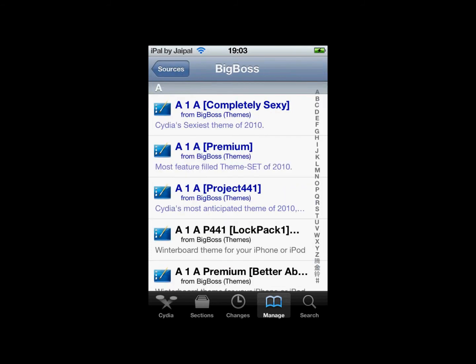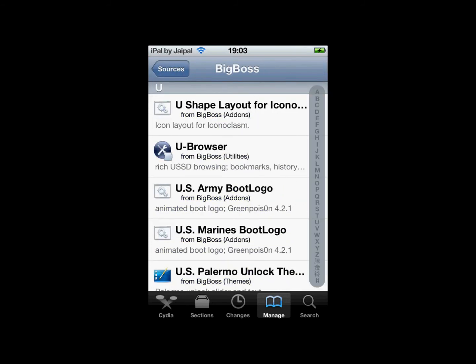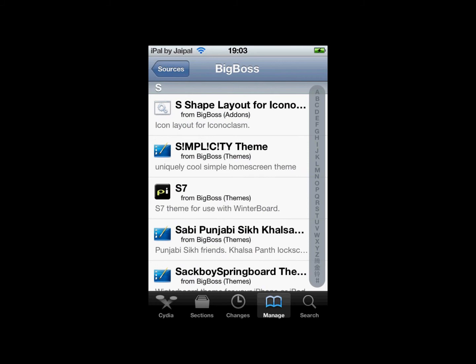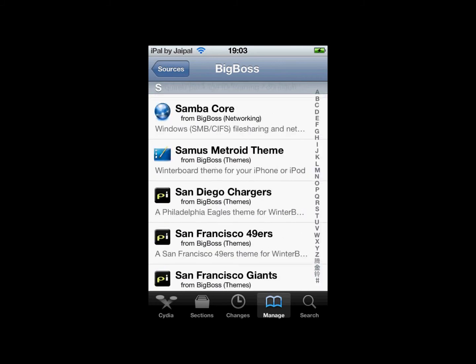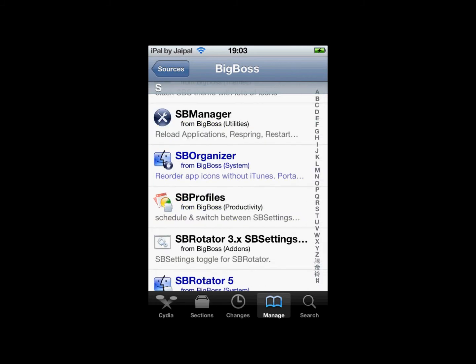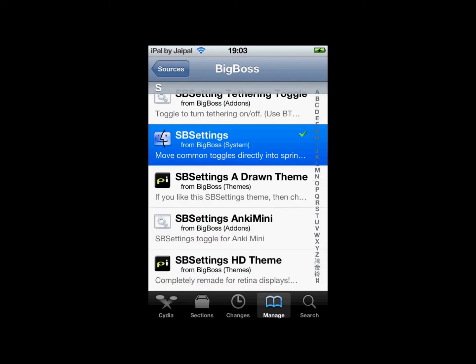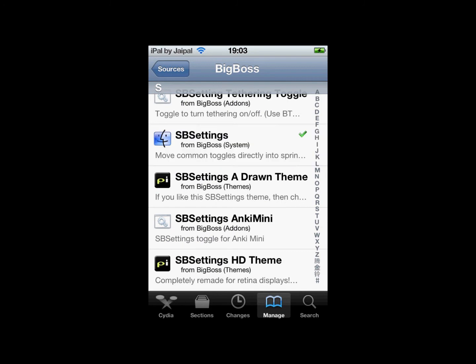Then scroll down to S where you will find eventually a program called SB settings. There it is. So click on SB settings.